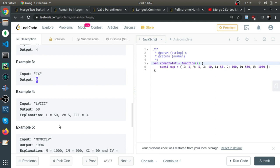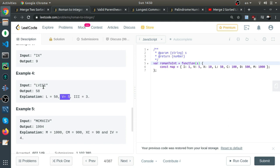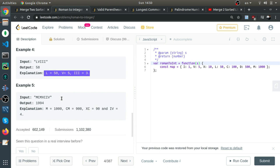This example is normal. L is 50, which is bigger than the next character, so we just sum it. V is 5, bigger than the next character, so we sum it. And these three are equal, so we sum the mapped values: 58.